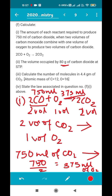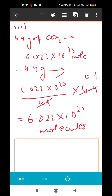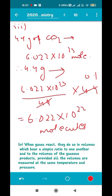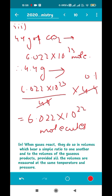The last part of this question asks for the law used in question F1. We used Gay-Lussac's Law. According to Gay-Lussac's Law, when gases react, they do so in volumes which bear a simple ratio to one another and to the volumes of the gaseous products, provided all volumes are measured at the same temperature and pressure. An important point: Gay-Lussac's Law is applicable only to gaseous reactants and products, and temperature and pressure must remain constant.